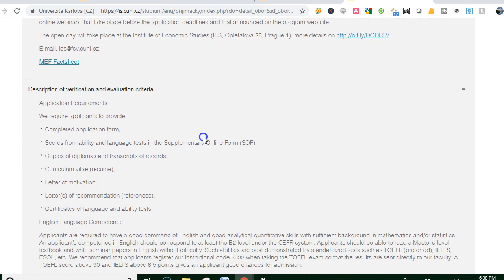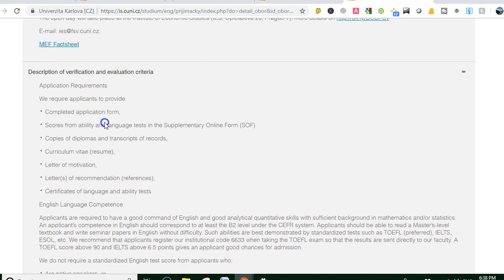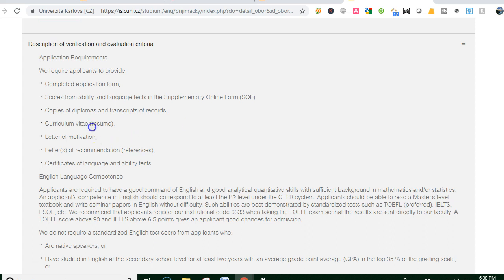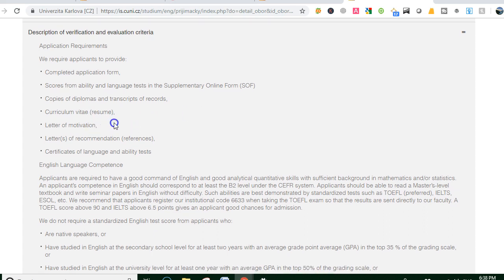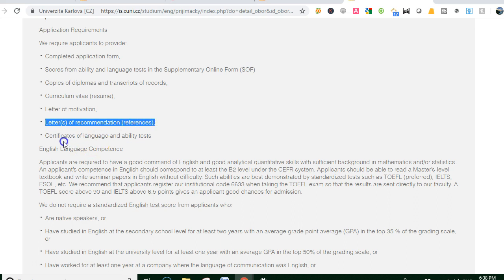Criteria for evaluation and application requirements: first, complete the online application form. Then submit language test results in the supplementary online form. After that, provide copies of diploma, transcript of records, and curriculum vitae in the Europass CV format.